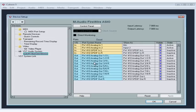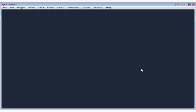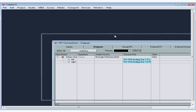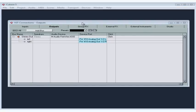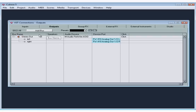OK, let's close the Device Setup dialog window, and let's go back to Devices from the main menu strip, and select VST Connections. It's also available via the keyboard shortcut F4. The VST Connections panel opens. This is where you connect your hardware ports to the Cubase virtual ports, or buses.